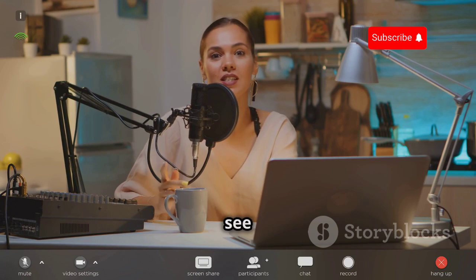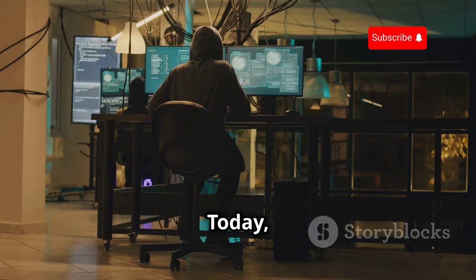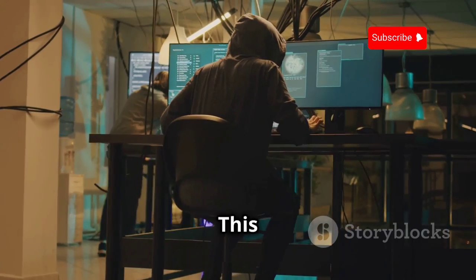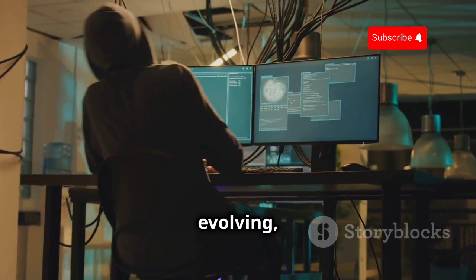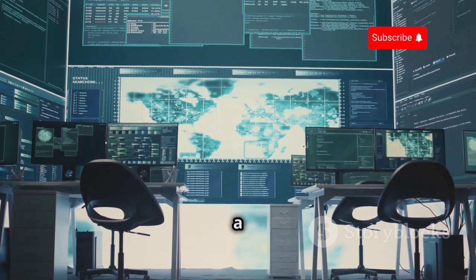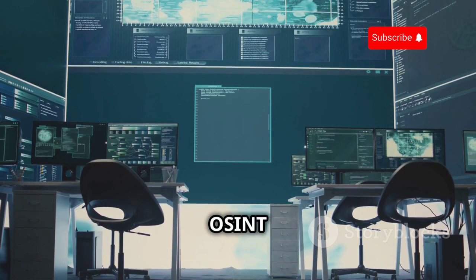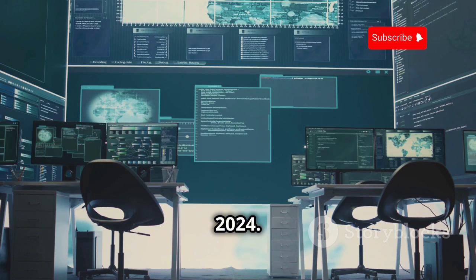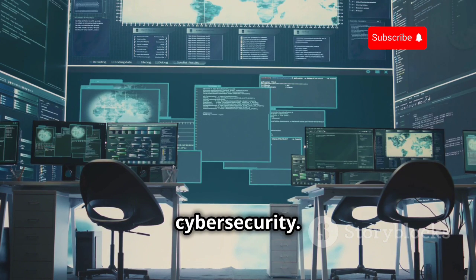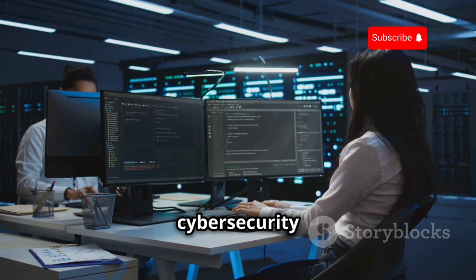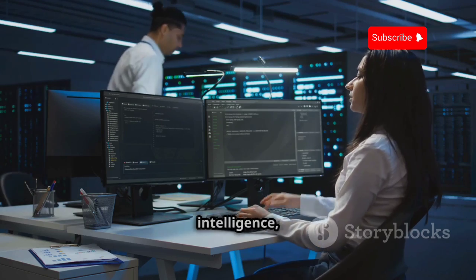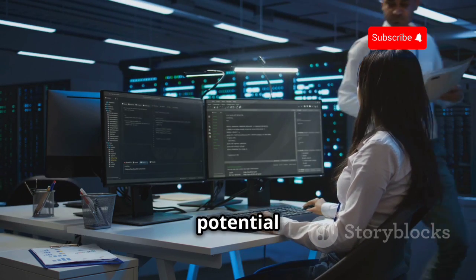Welcome back to the channel everyone — it's great to see you all here again. Today we're diving deep into the fascinating world of ethical hacking and cybersecurity. This is a field that's constantly evolving with new threats and defenses emerging every day. In this video we'll be taking a closer look at the top 10 OSINT tools you need to know in 2024. These tools are essential for anyone serious about cybersecurity — the software that cybersecurity professionals and ethical hackers use every day to protect systems, gather intelligence and stay ahead of potential threats.